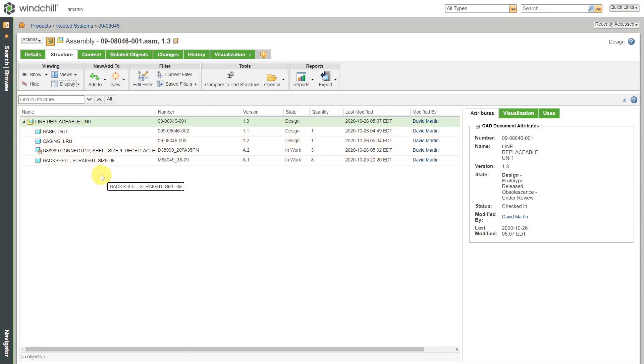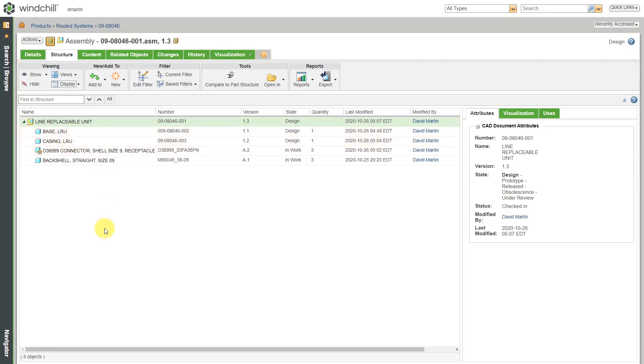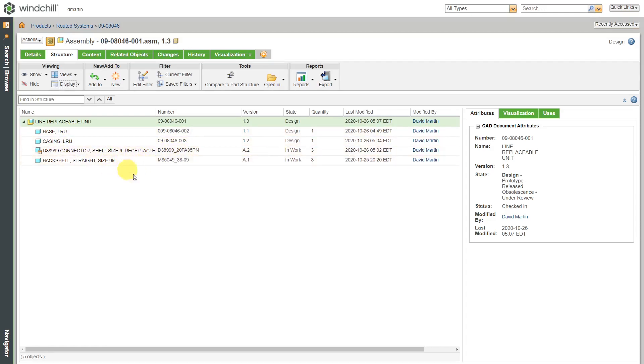Here I am on the structure tab of a CAD assembly that I have stored in Windchill. Here you can see the bill of materials. It's got a couple components here for the base and the casing of it, and then it's got a few different connectors and back shells in here.